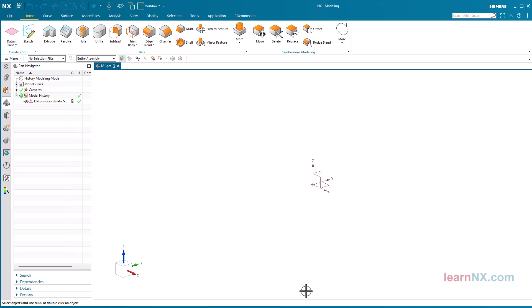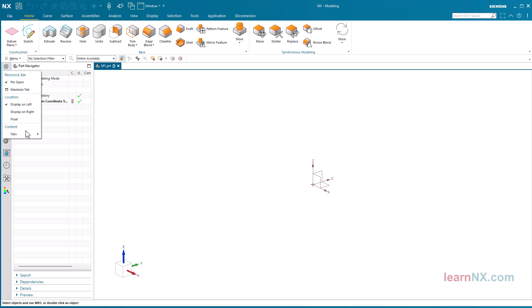Possibly there are navigators to the left or right border of the graphics window, which we don't need for the first few exercises. After clicking on Resource Bar Options and then on Tabs, you can hide the navigators. Only History and Roles are needed for the first exercises.